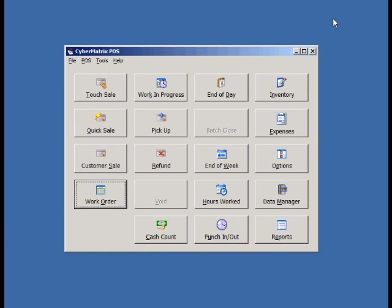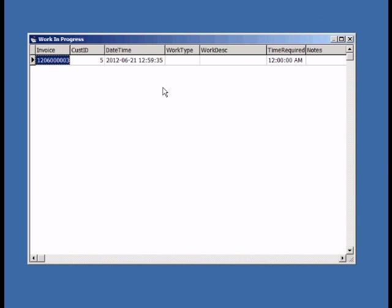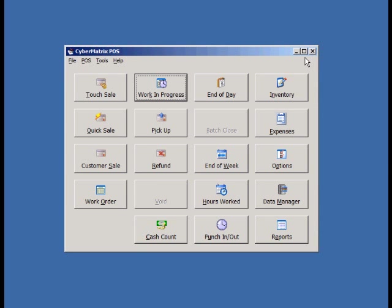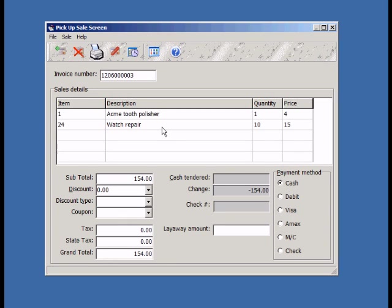The work in progress screen shows all the work orders that have not yet been picked up. Let's assume that the customer has arrived to pick up the work order we just entered. After entering the work order number and tabbing out, the work order details will be shown below.